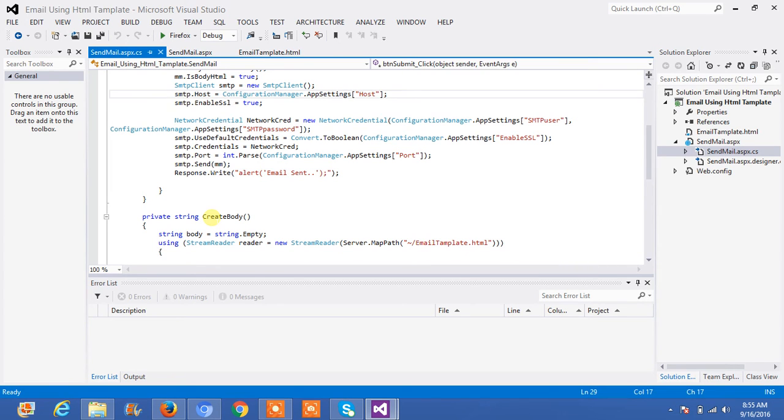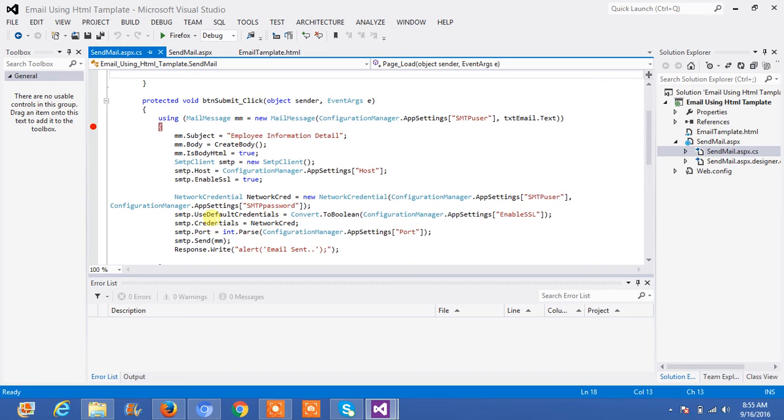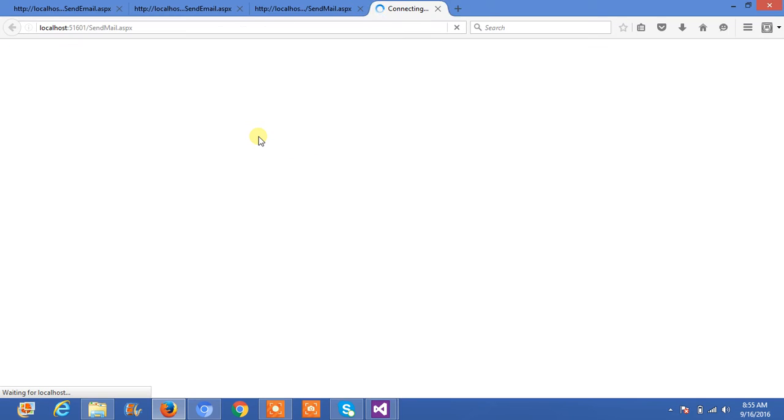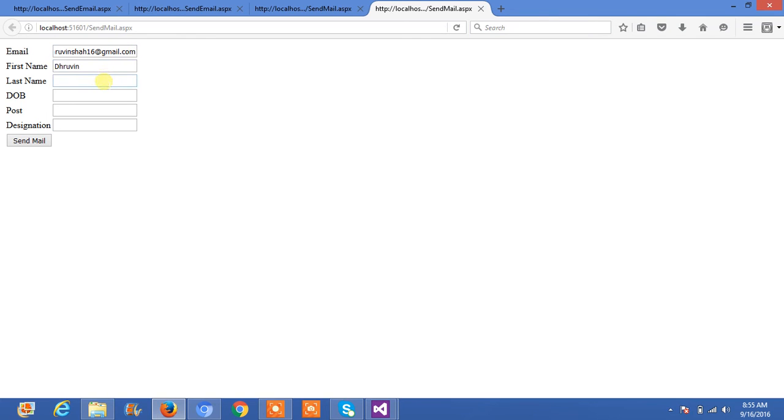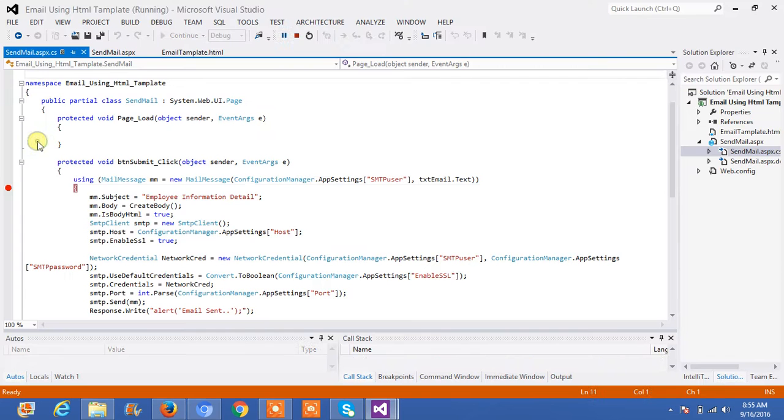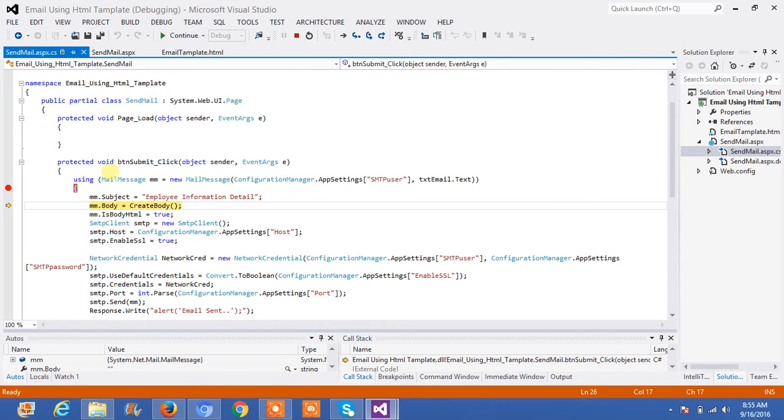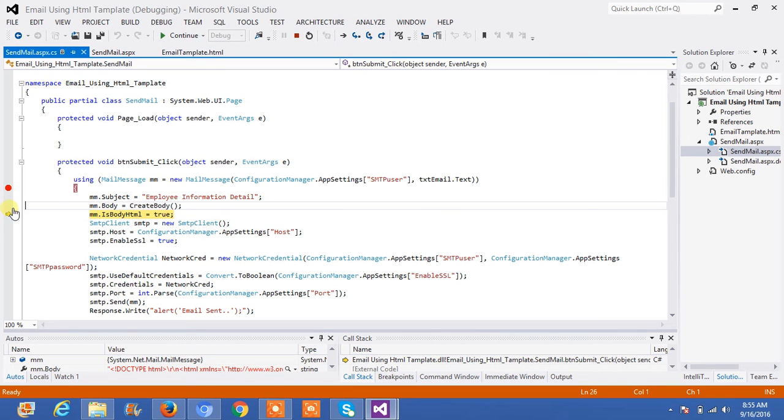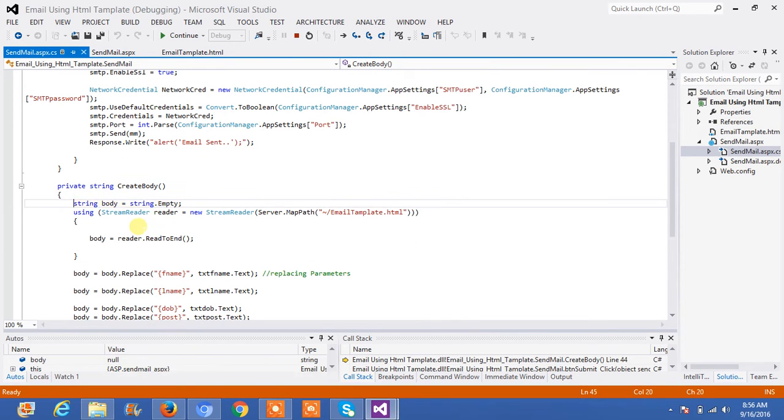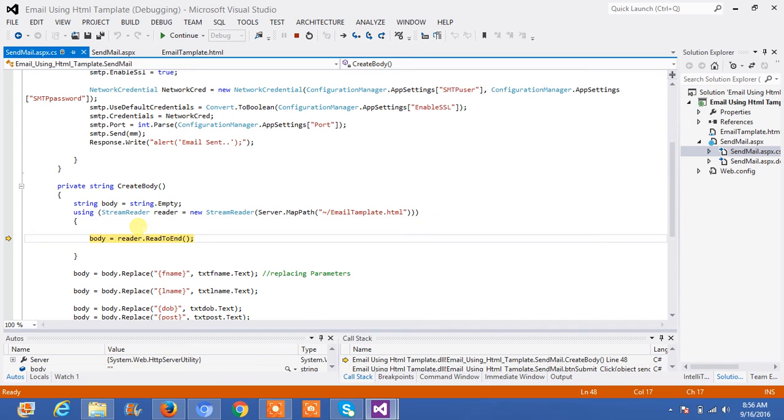Now, let's debug the code and explain you step by step. I am writing, 16 at gmail.com, Dhruv, Shah, date of birth, designation, post-designation. Now, I will click on send mail. You can see email subject, email body. I will go back, email body, string body, it will read till end.